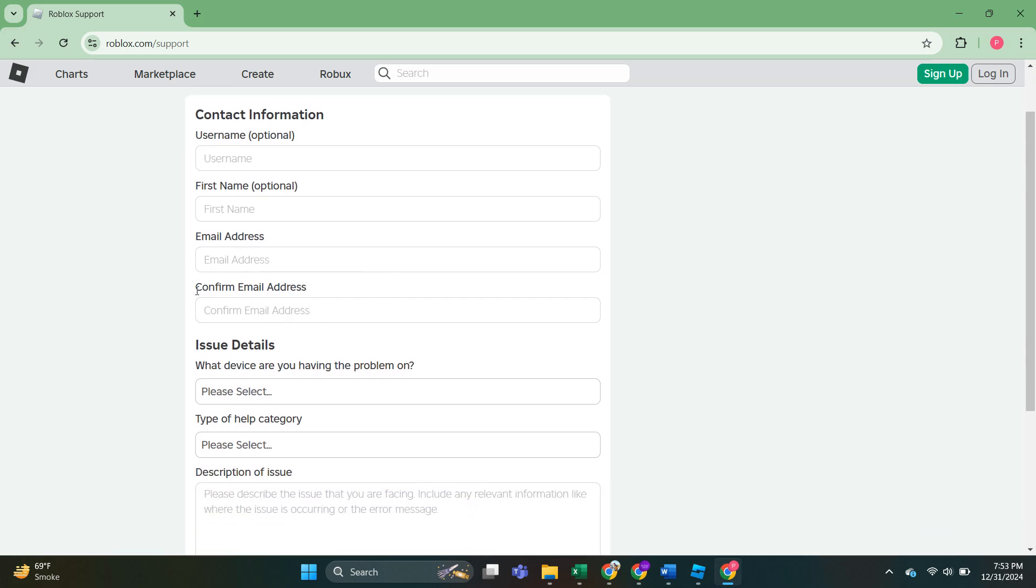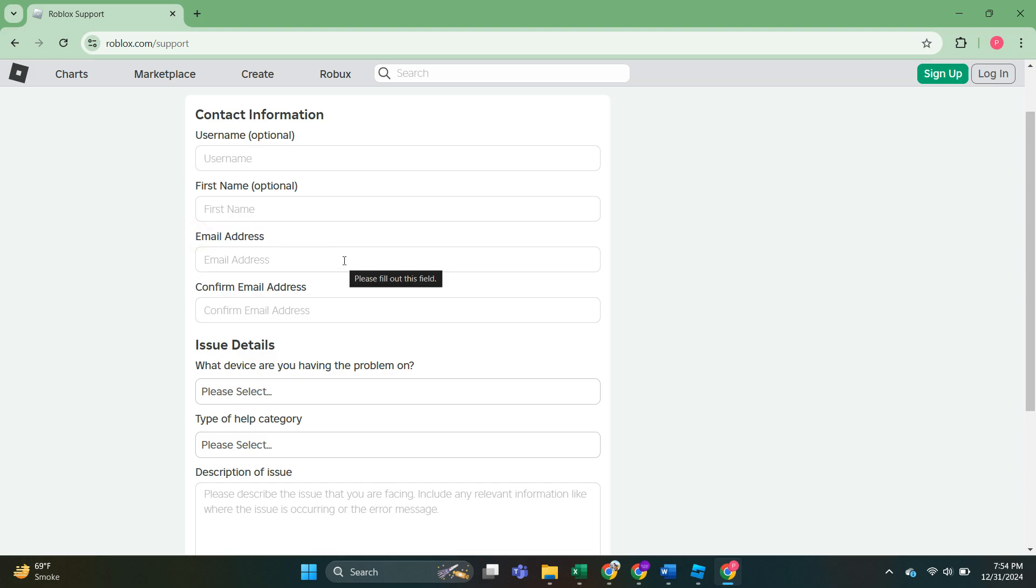So here you can either use your parents' email address, or if you're old enough, you can type out your own. And we have to confirm it in the email address field here as well. So you have to type out the same email twice.